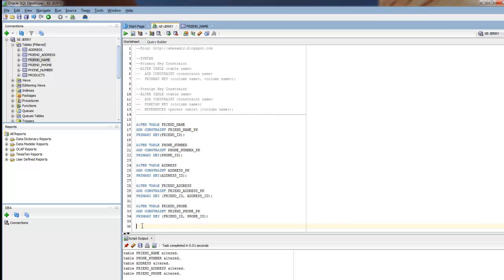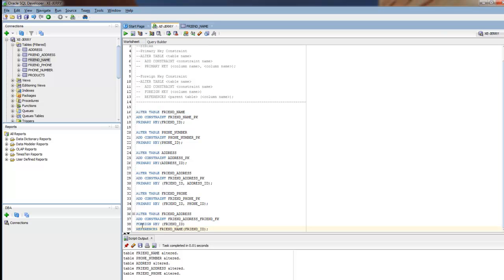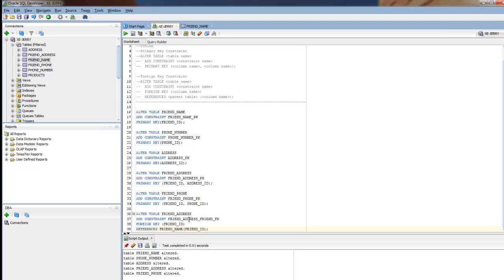Now for the foreign keys. I'll paste those in for the sake of time. ALTER TABLE friend_address ADD CONSTRAINT. I'm naming this friend_address_friend_FK. Just in case I look at the constraint later on, I'll have an idea that it's a foreign key constraint. Here's what it's referencing, the friend_address table.